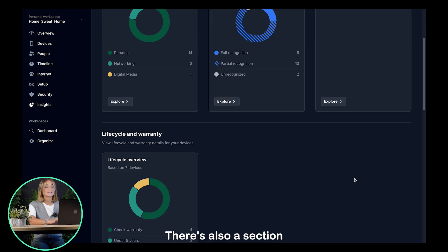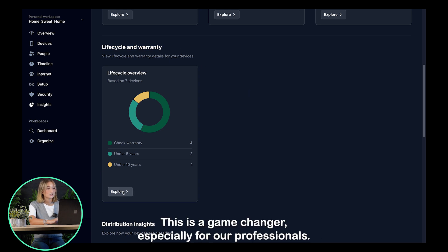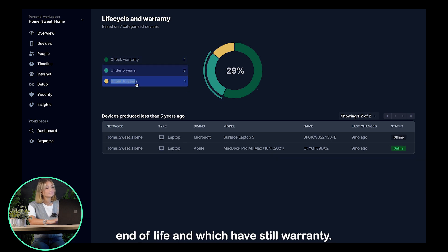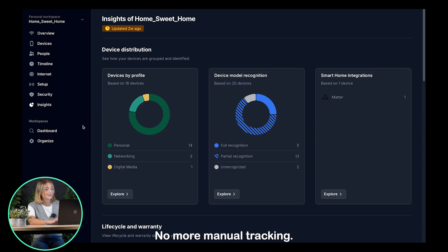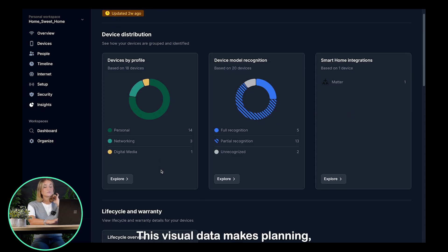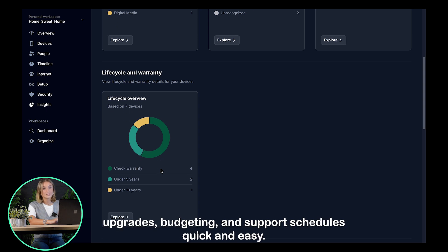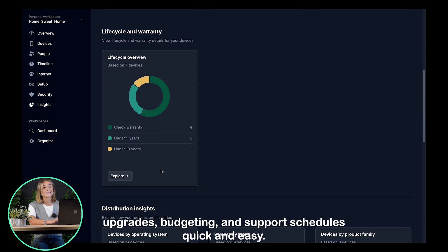There's also a section dedicated to lifecycle and warranty. This is a game-changer, especially for our professionals. Instantly view which devices are nearing end of life and which are still under warranty. No more manual tracking. This visual data makes planning upgrades, budgeting, and support schedules quick and easy.